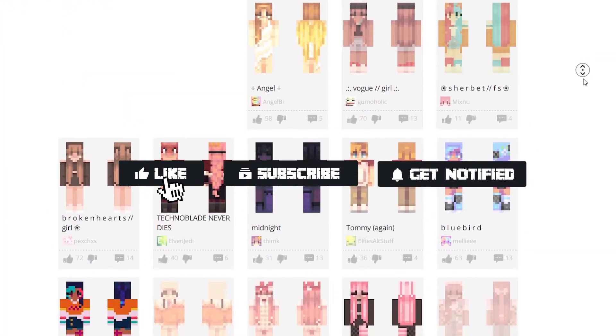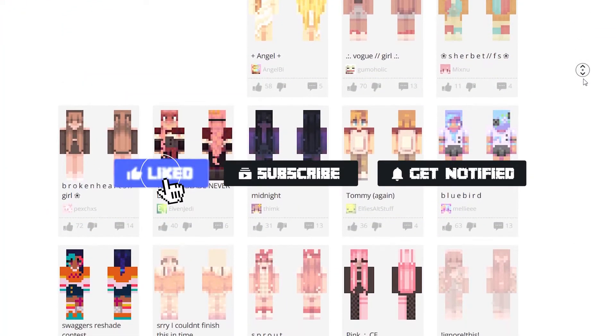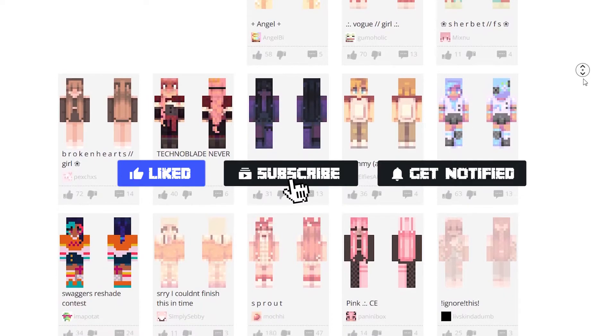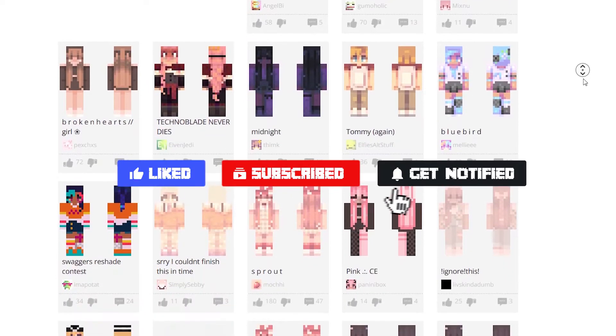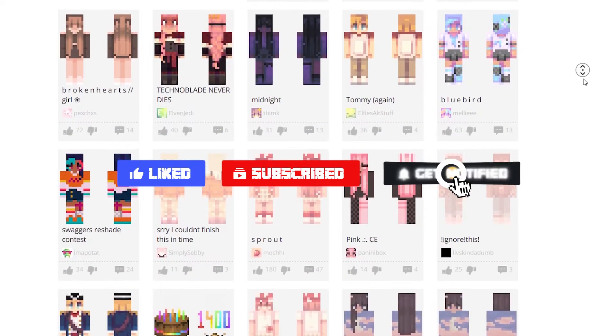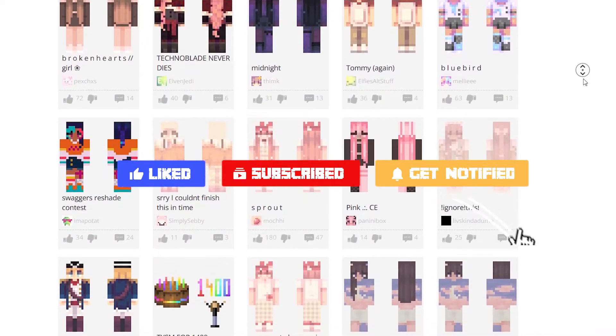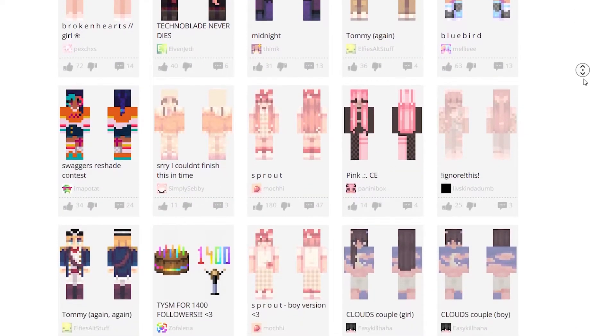Before we get into the skins, gamers, be sure to hit that like button, subscribe, and ding that notification bell to stay up to date on all of our content.